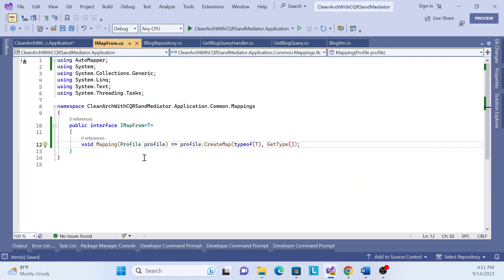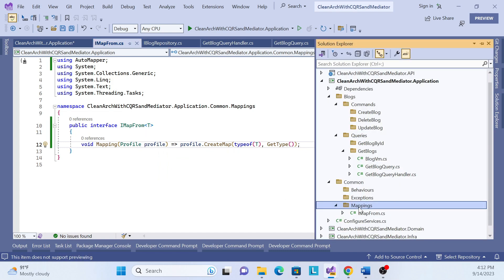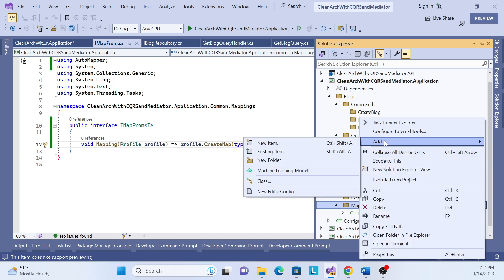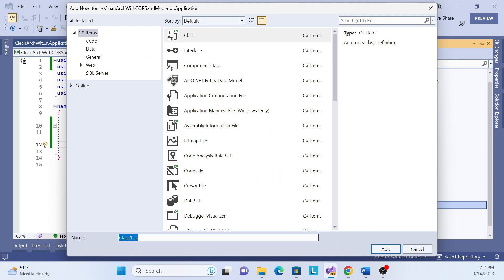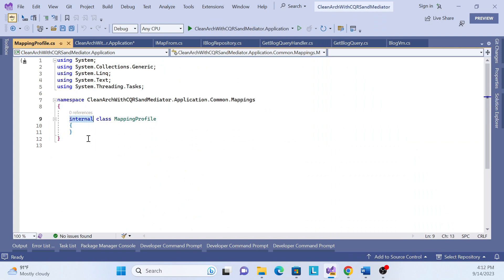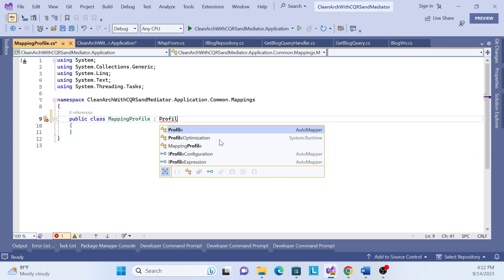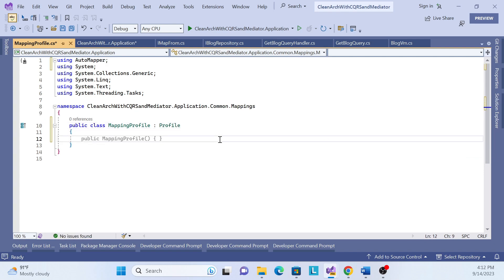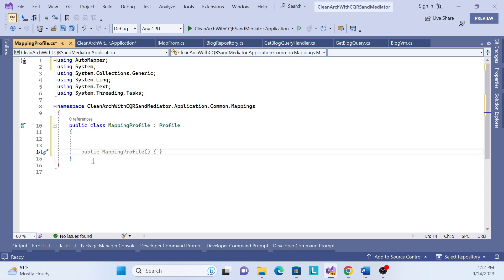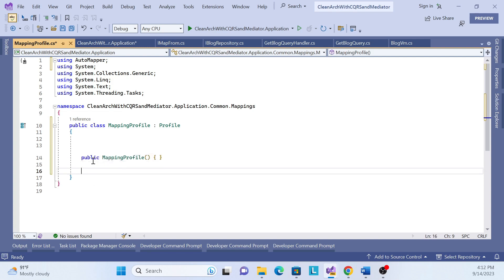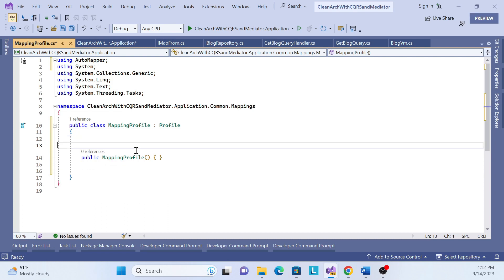That is done for the IMapFrom interface. Now let me do the implementation. Create a class called 'MappingProfile' and inherit from the AutoMapper Profile class. We also need to create a constructor.